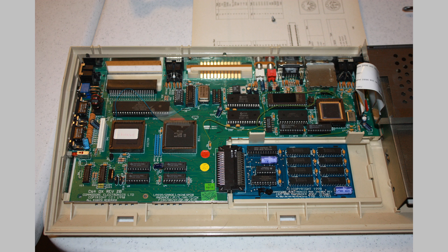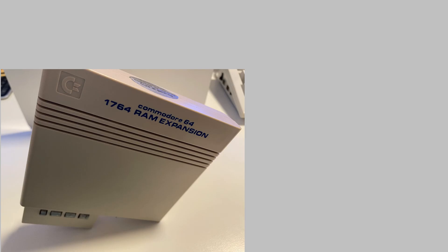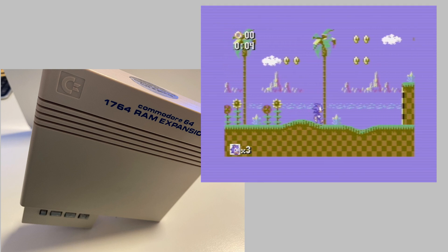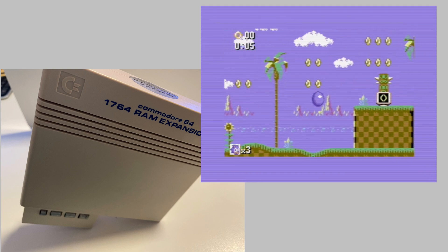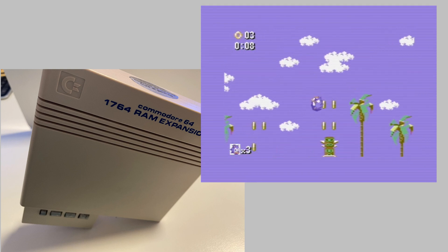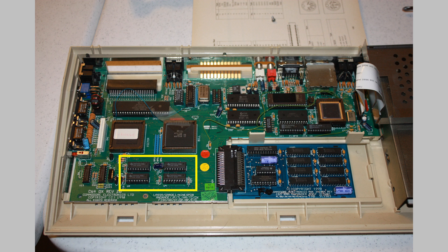When you switch to the C65 personality or one of the Mega 65 personalities, you'll also get access to built-in DMA functionality. That's pretty much comparable to what the REU, Commodore's RAM expansion unit for the C64 and C128 has to offer. That's that piece of hardware that made Sonic the Hedgehog on the C64 possible, by the way. There's two levels of DMA on the Mega 65, standard and enhanced.